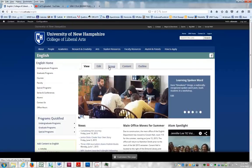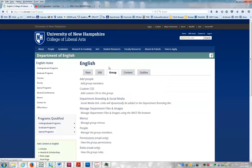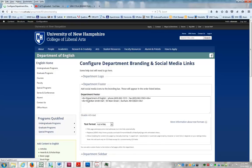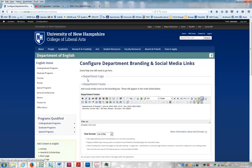Go to your Group tab when you're on your homepage. Go down to Department Branding and Social Media and click that. And then you'll see here Department Footer, and you can edit it right here.